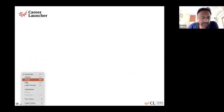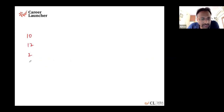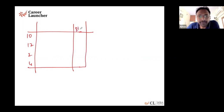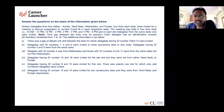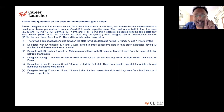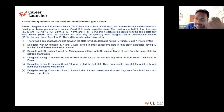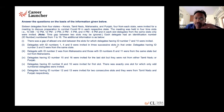There are four slots: slot 10, slot 12, slot 2, slot 4. We also know that each one corresponds to a state. There was a gap of at least one slot between IDs 7 and 14 — it could be 14 then 7 with somebody in between, or 7 then 14. Delegates with ID numbers 1, 4, and 9 were invited in three successive slots in that order — so either slots 1-2-3 or slots 2-3-4. Both slots are possible.